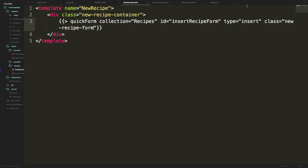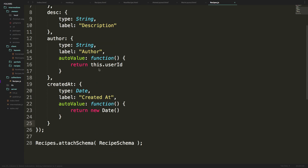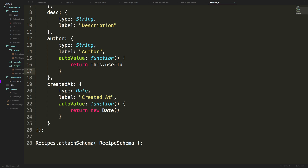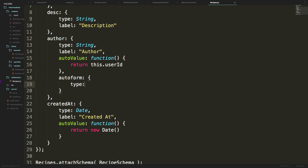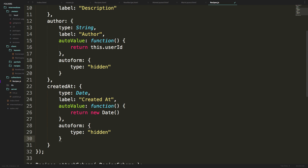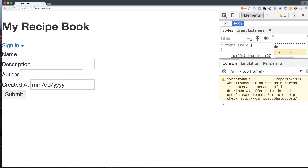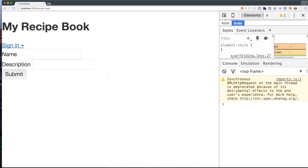To fix that, let's head back to our schema, which is recipes.js inside our collections folder. We'll head down to the author field and add some autoForm-specific values. We can type autoForm with an object inside, and set type to hidden — this will make this field completely hidden from view. Let's paste that also in for created-at. When we head back to our page and it refreshes, you'll see we no longer have created-at and no longer have the author field, yet we do still have name and description.